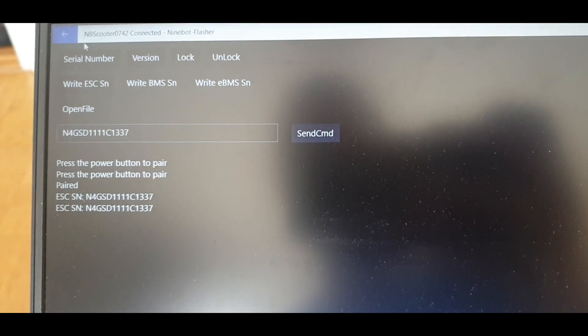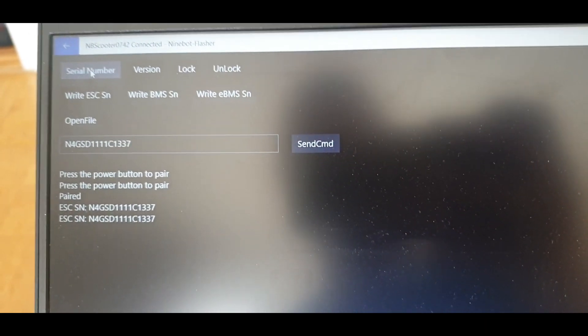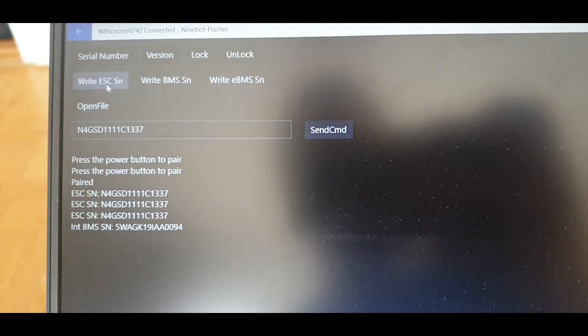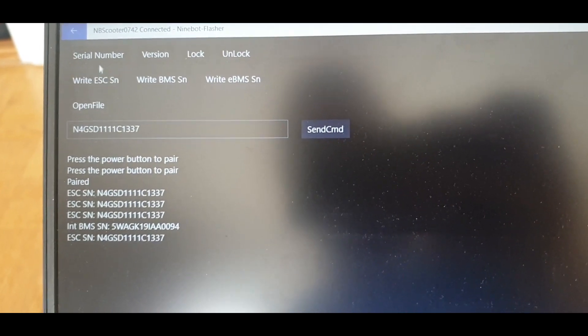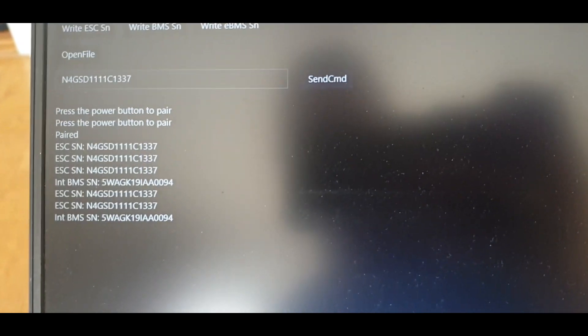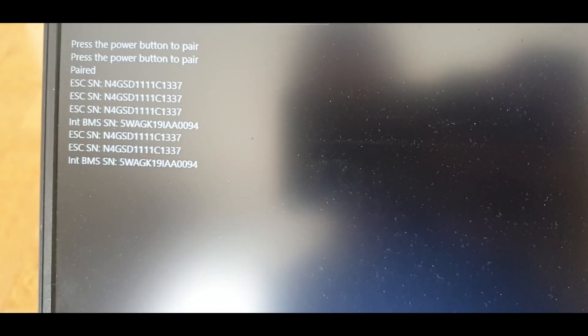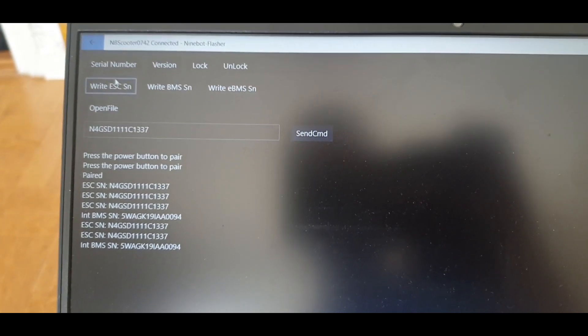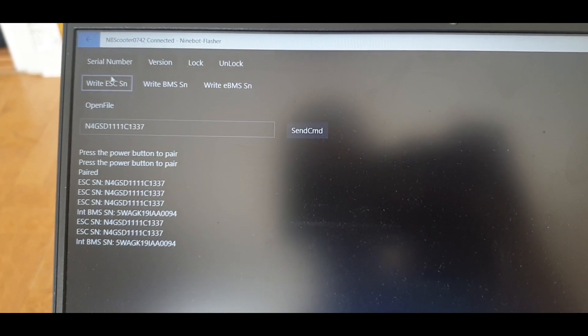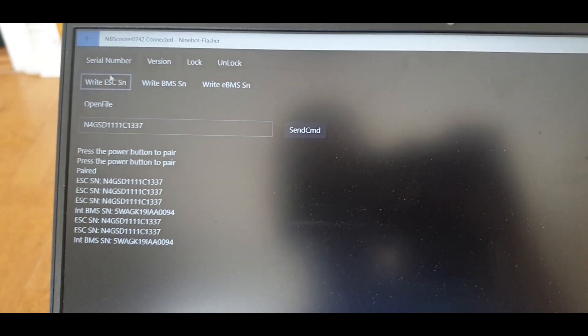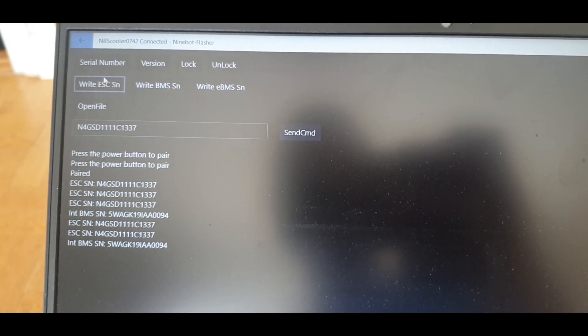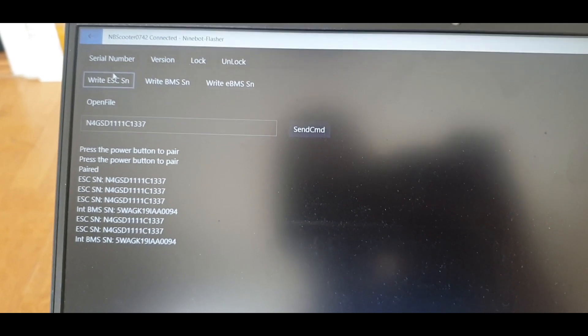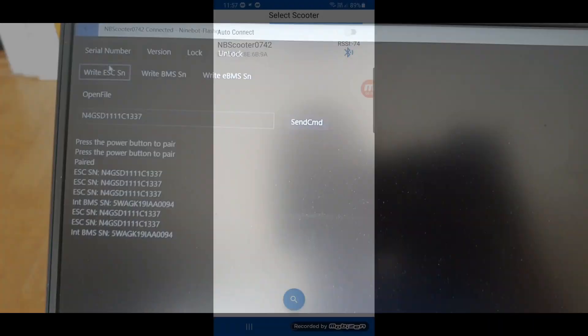You see that it's already written. Check the serial number. You can do it twice just to check that it worked. And after this you go in your mobile phone and do this.